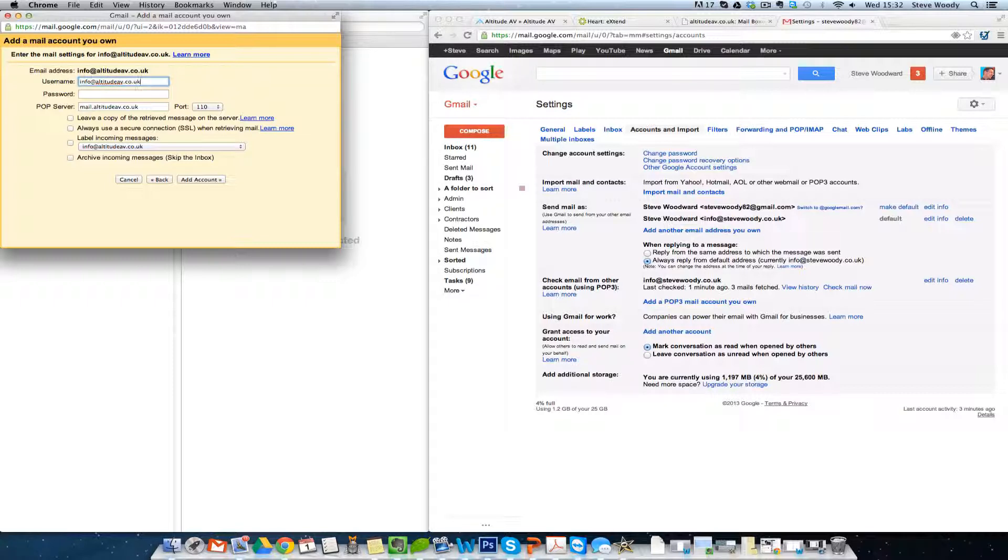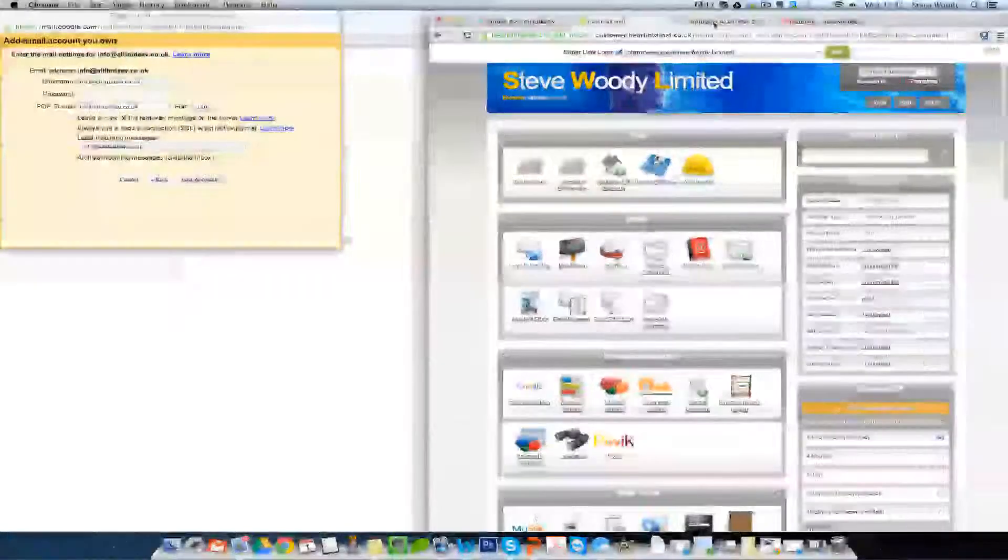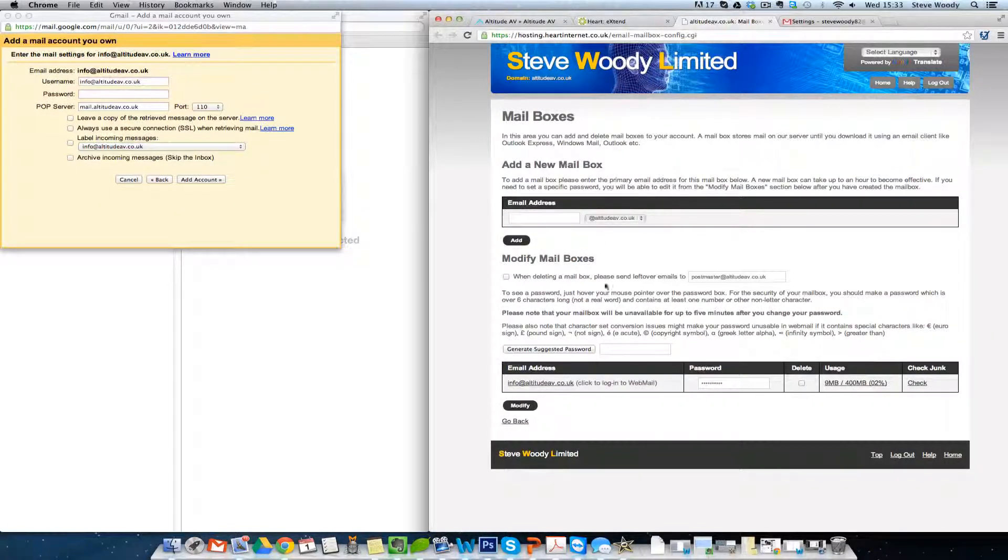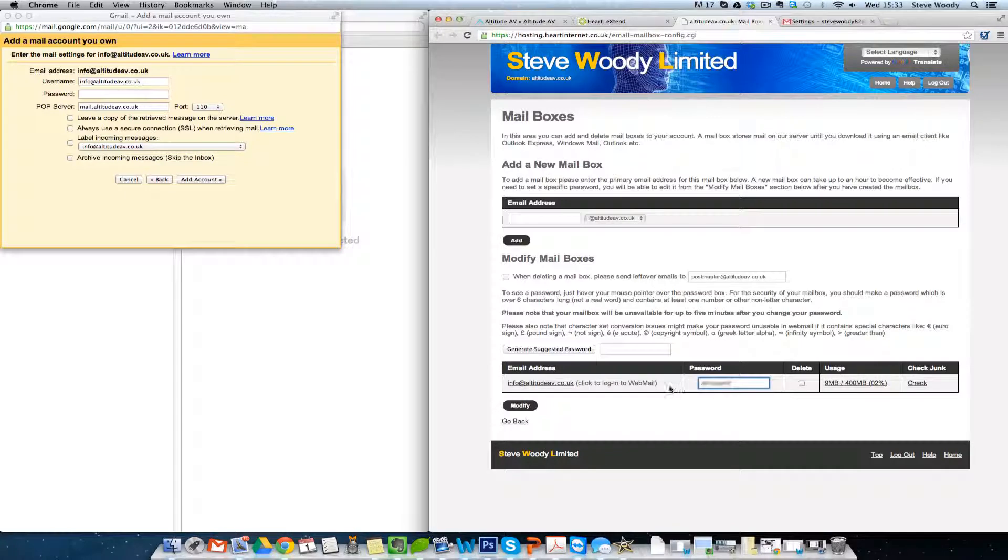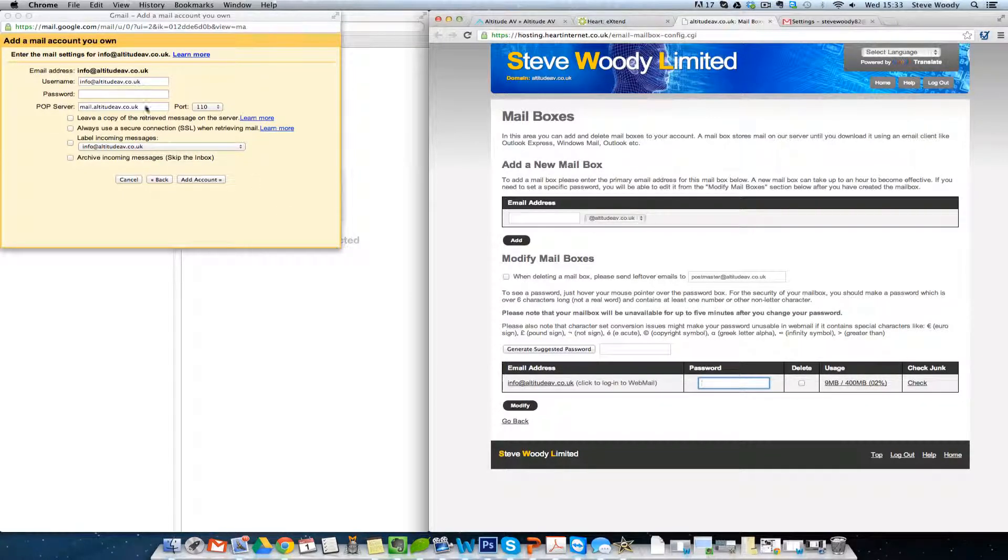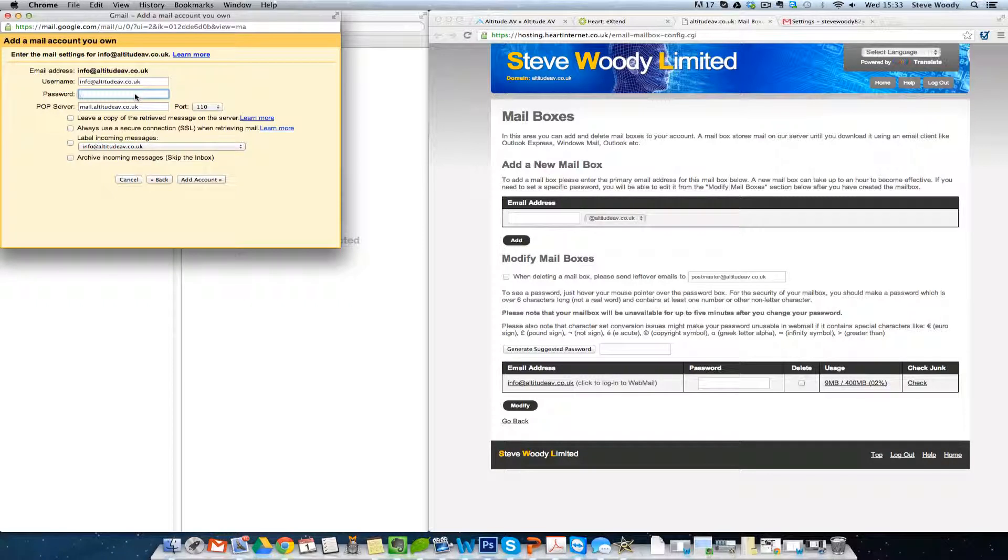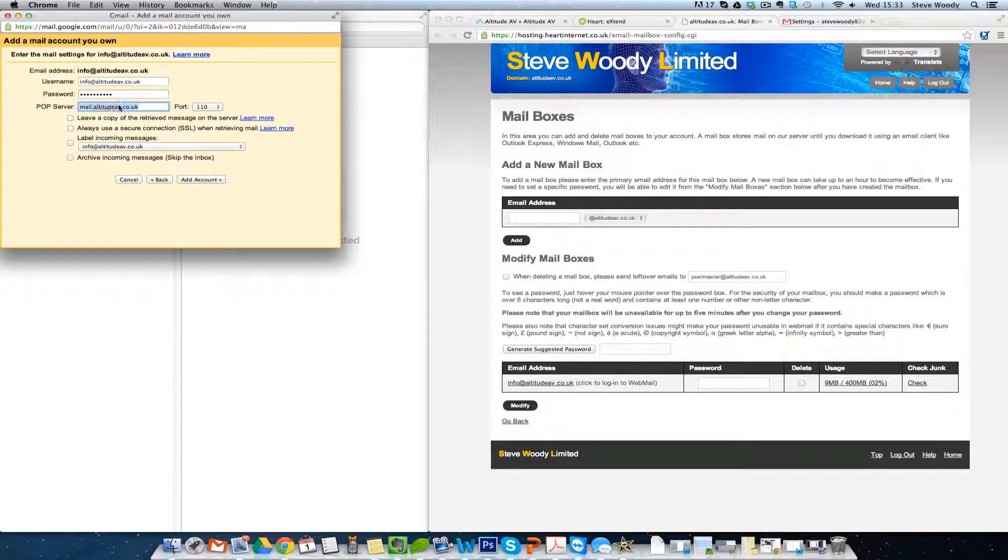The username is the same as the email address. Depending on your web server, it may be different. On my web server, this is how it's set up. The password, which I'm just going to get now. It's obviously had to protect this for Andrew's security, but we'll post that in there. And the POP server, which we know is mal.altitudeav.co.uk.